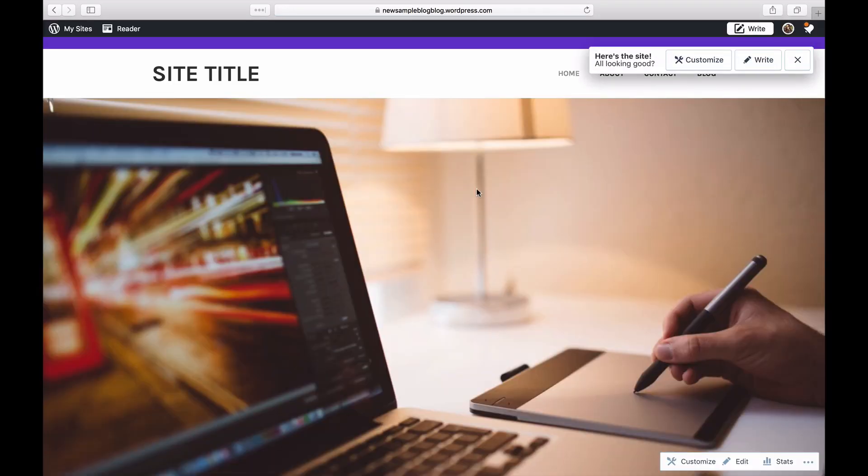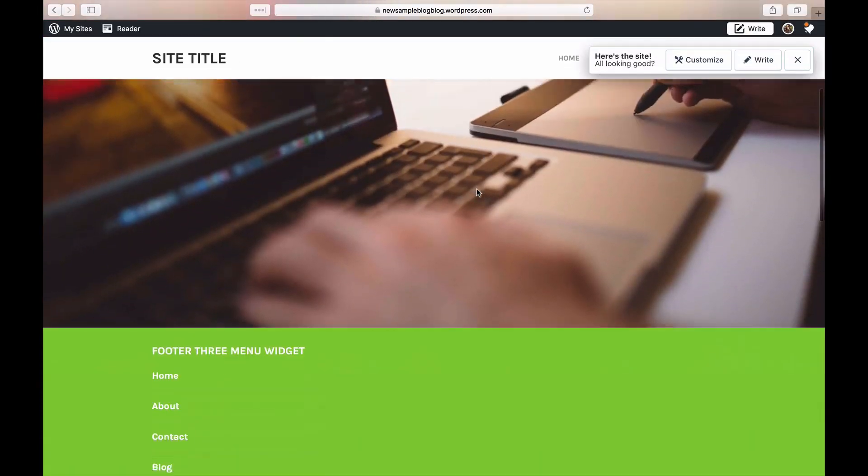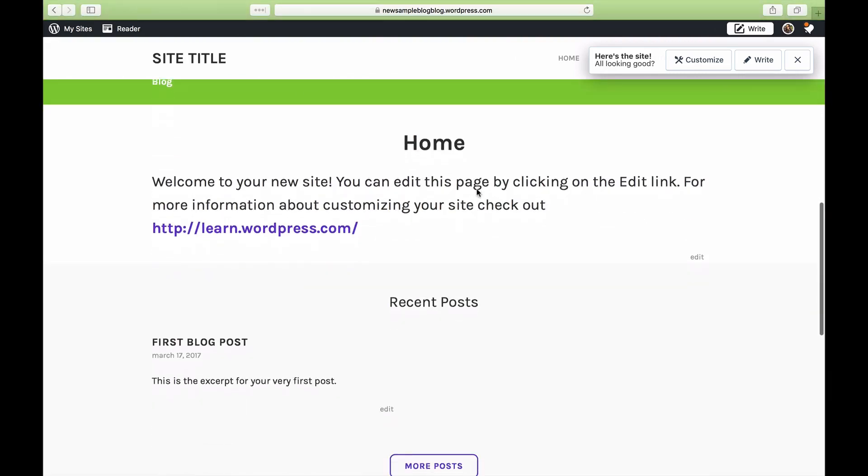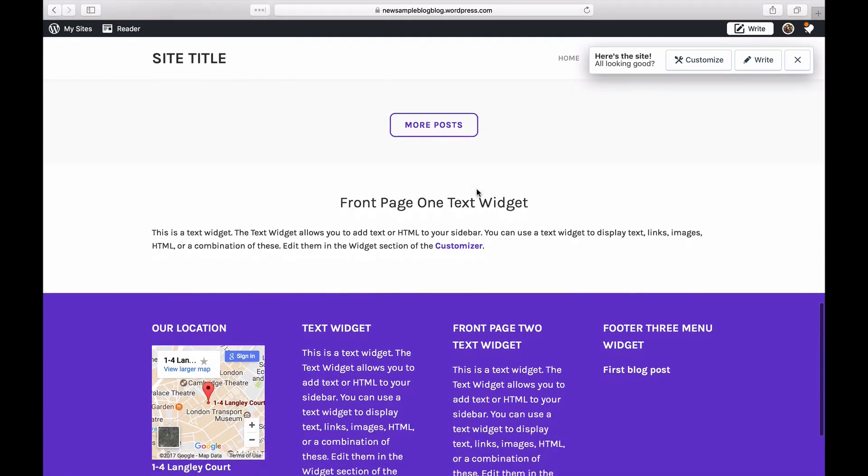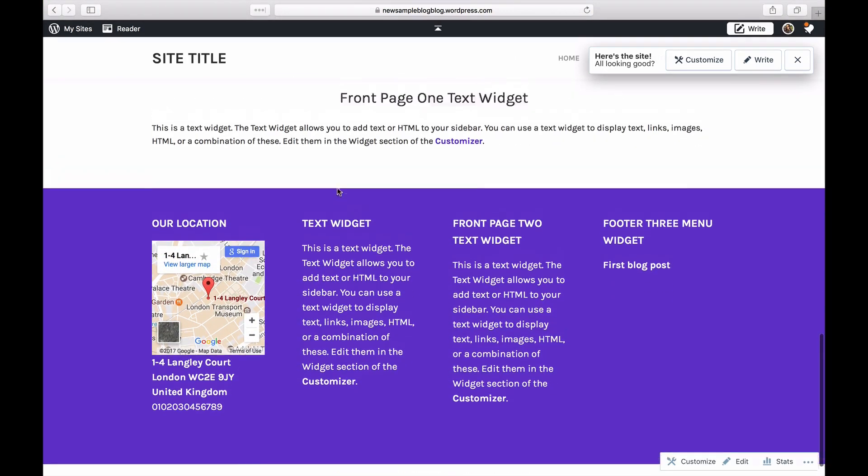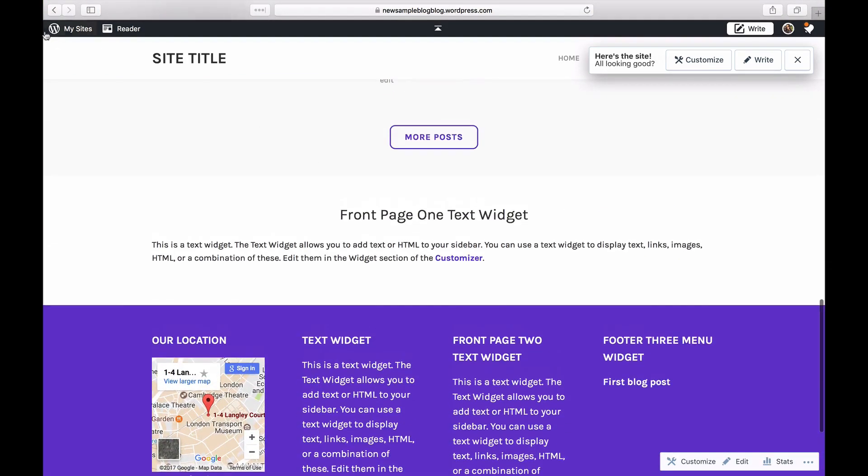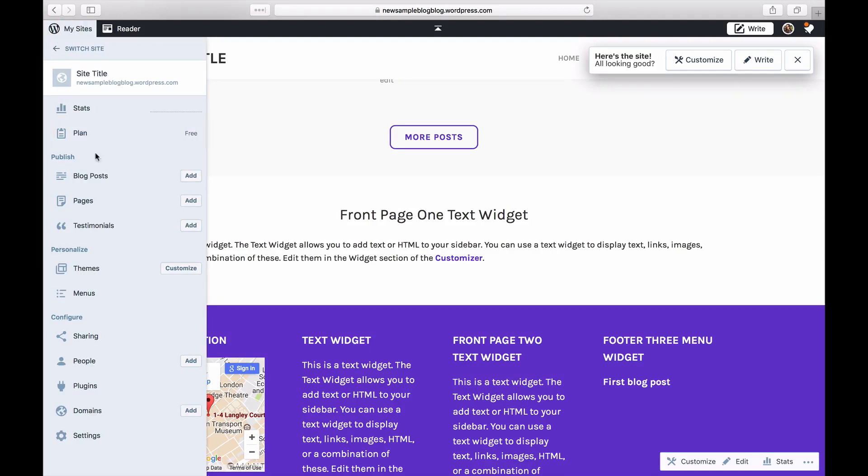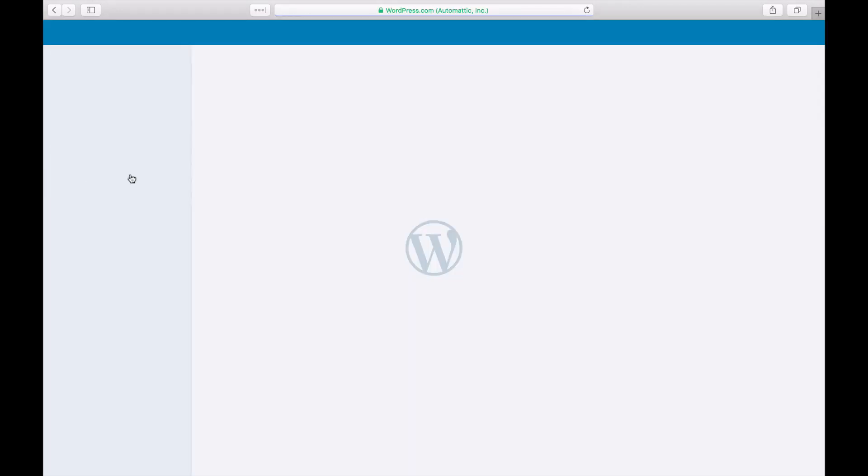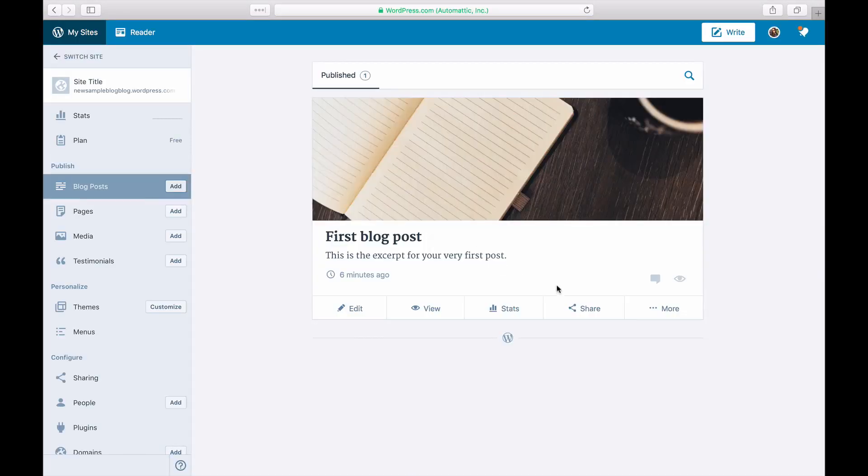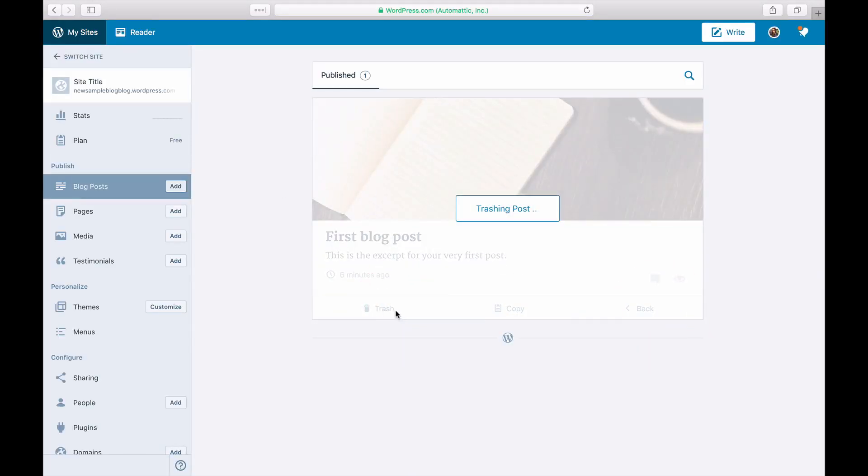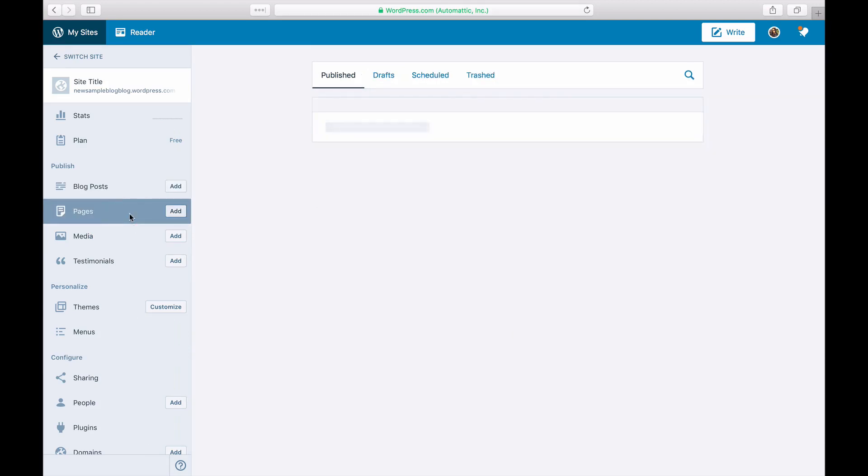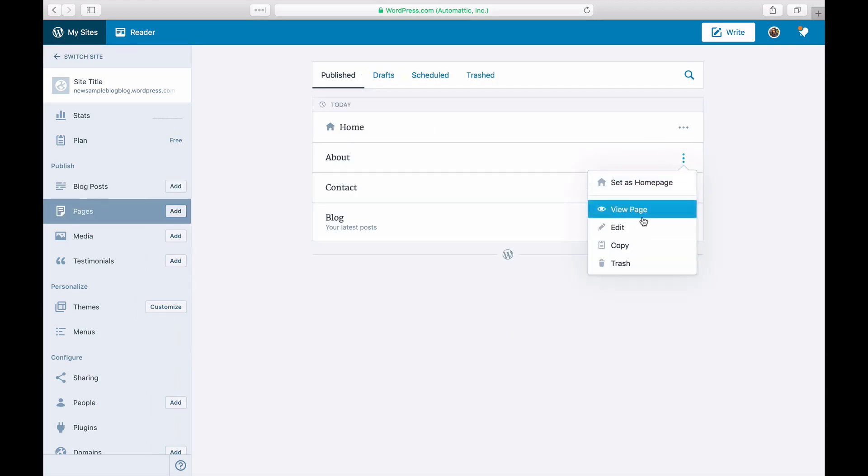Since this is just a landing page, we'll delete most of the pre-populated posts and pages. Click on My Sites and then on Posts, and delete the posts by clicking on the trash can. Then click on Pages and delete all the pages except Home.